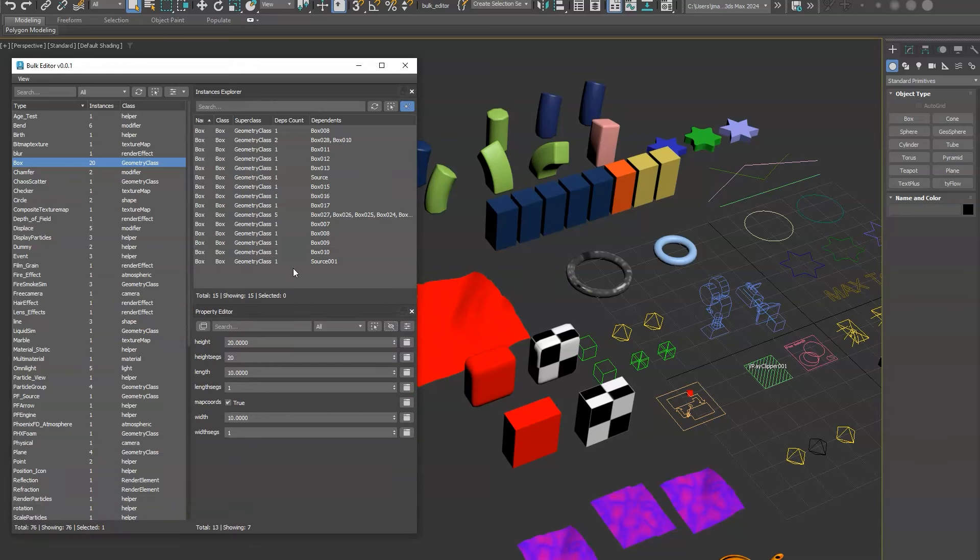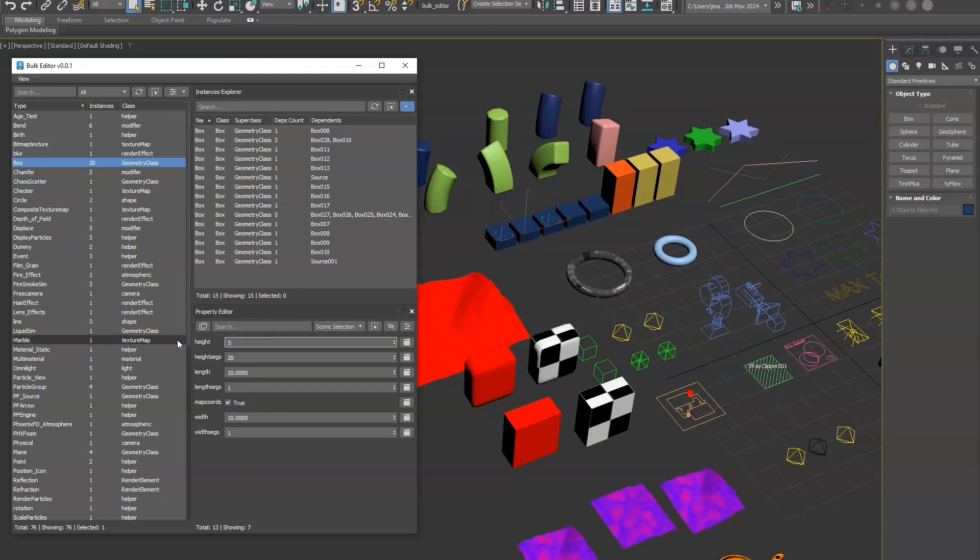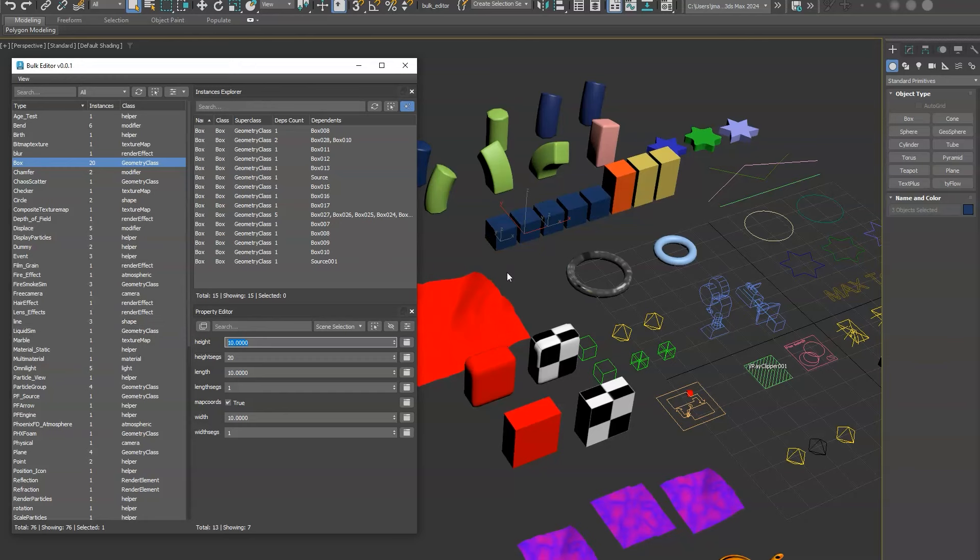You can restrict what's being edited by changing this drop down. So if you do scene selection, it's going to do what you have selected out here. So we'll go ahead and highlight these, do scene selection and do five, and you'll see only those are being edited. So super useful feature.